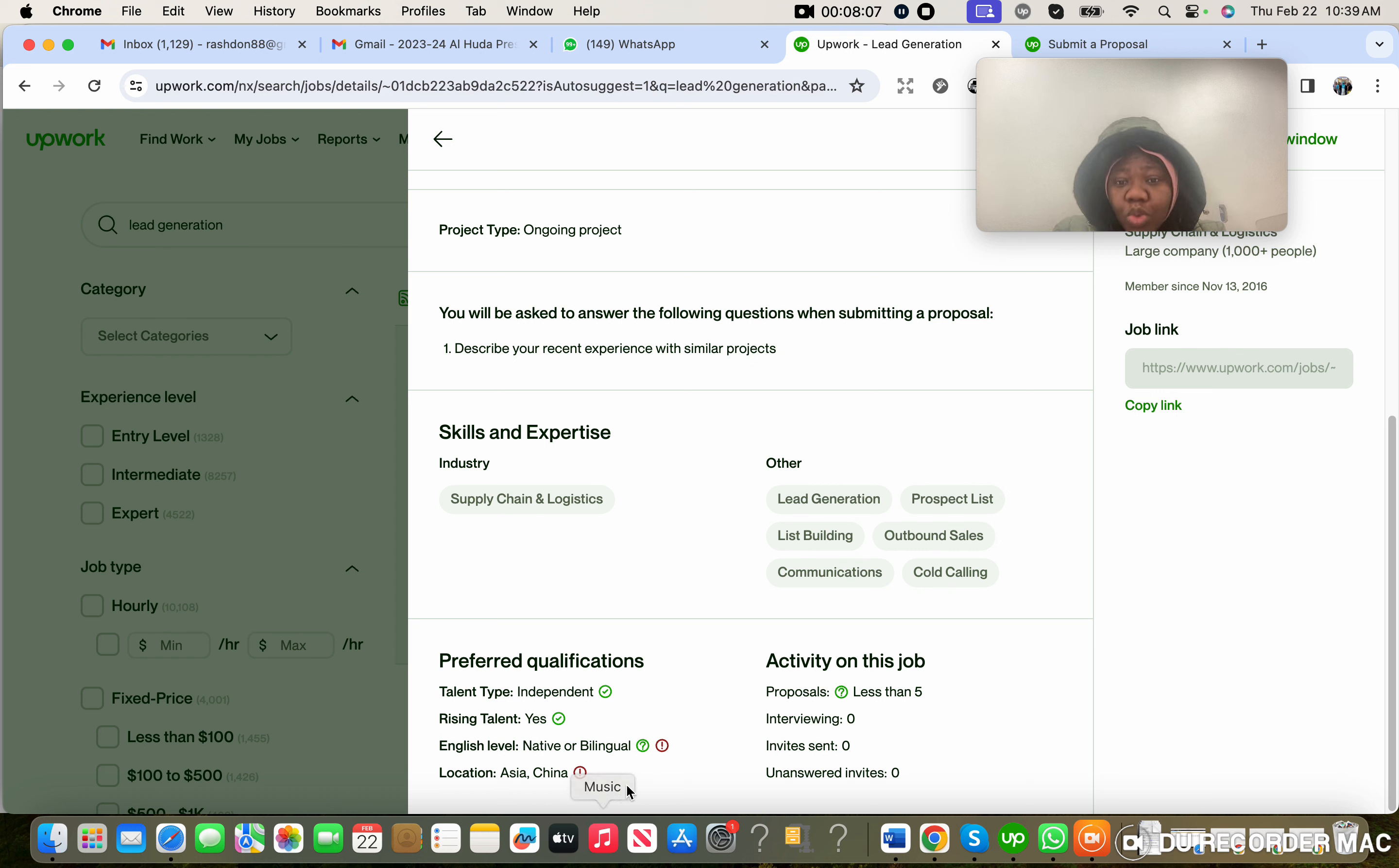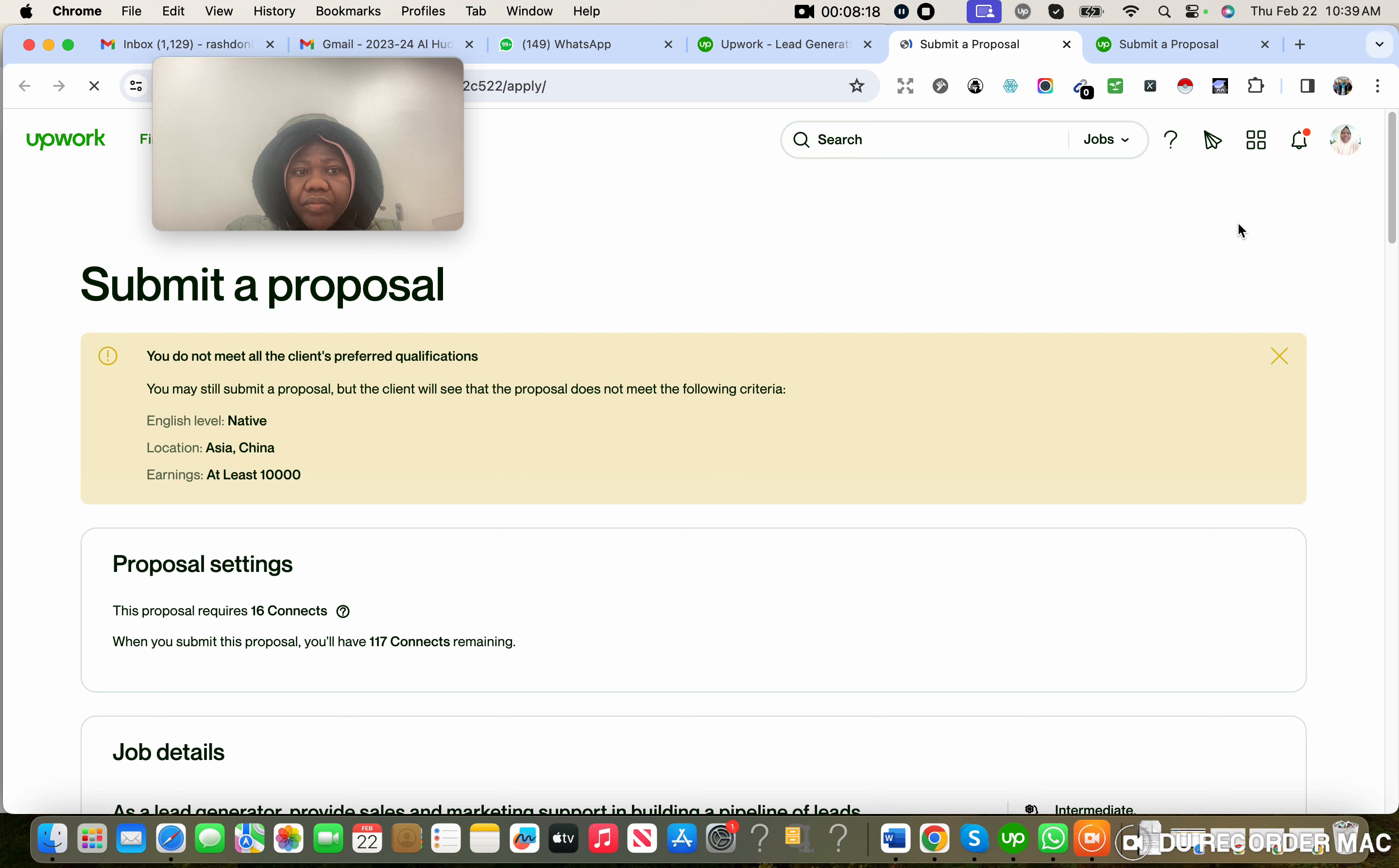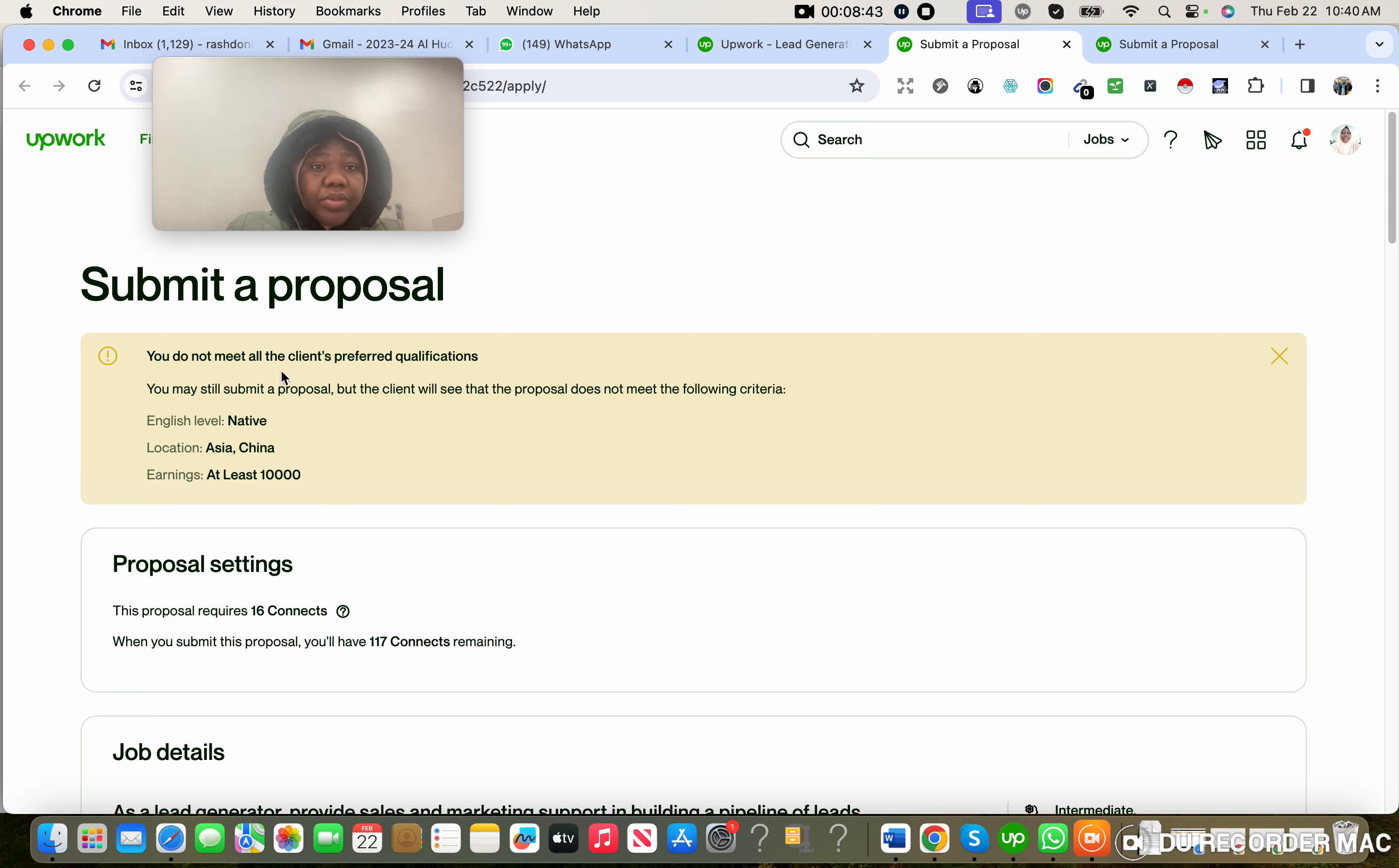Now for this particular job, they need native or bilingual speaker. Let me see if it will show. They want people from this particular - location Asia and China. They want people that are located in this particular area. As you can see, this person is in United States, but what this person needs is people that are located in this particular area. That is why you can see I'm not qualified to apply for this job. This is my profile, so I'm not qualified to apply for this. In fact, you will not even see the - let me click on Apply Now. Let's see what's going to show us. You see, can you see? You do not meet all the client's preferred qualifications. You may still submit a proposal, but the client will see that the proposal does not meet the following criteria: English language native, location China, earnings at least $10,000. So these are the things that will show you that you are not qualified.